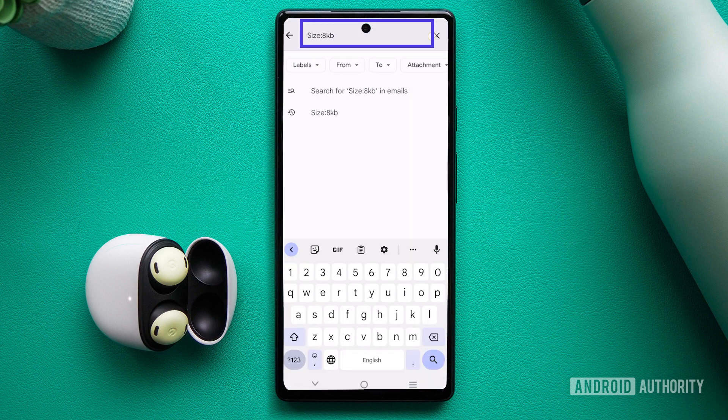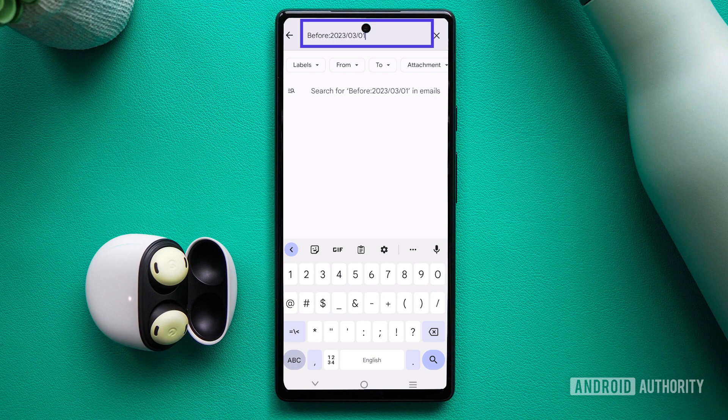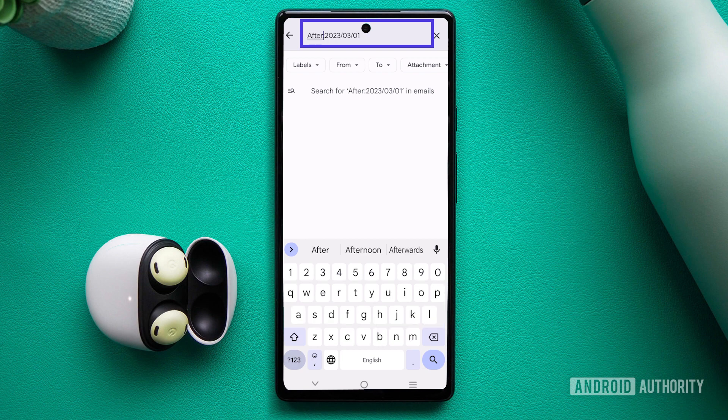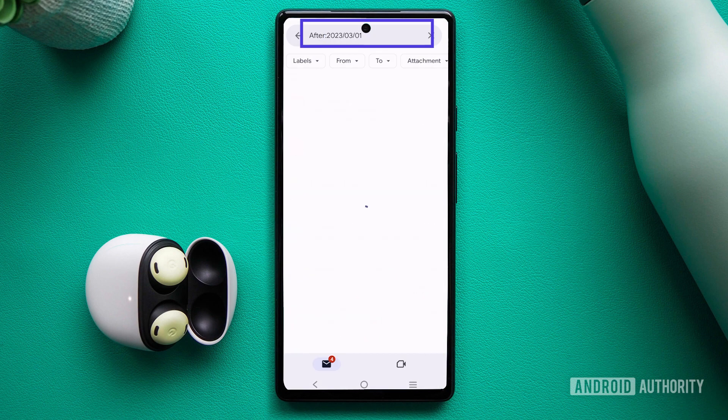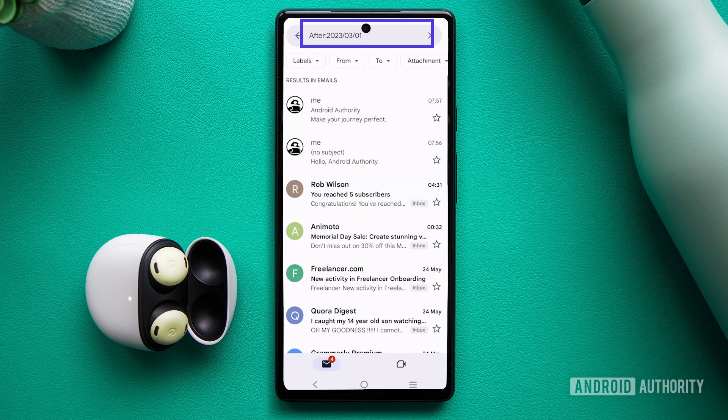To filter by date, utilize before, or after, followed by the desired date.